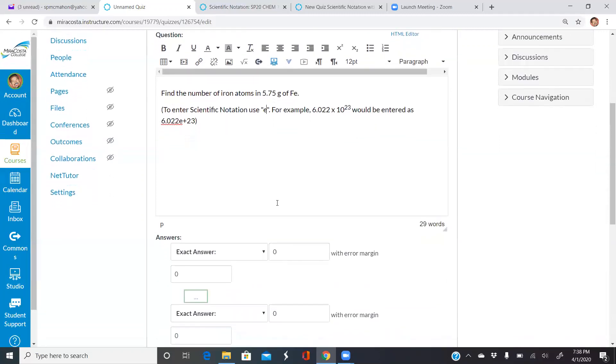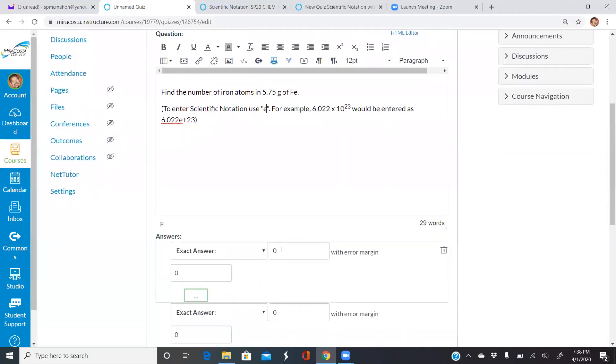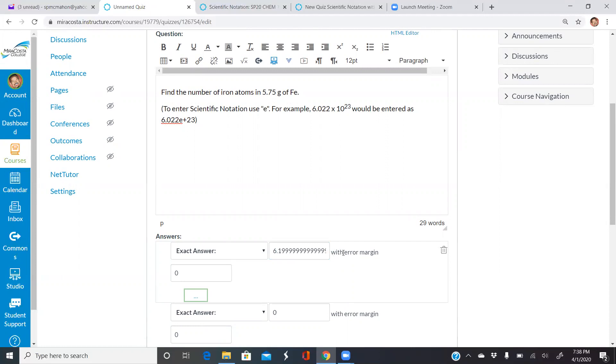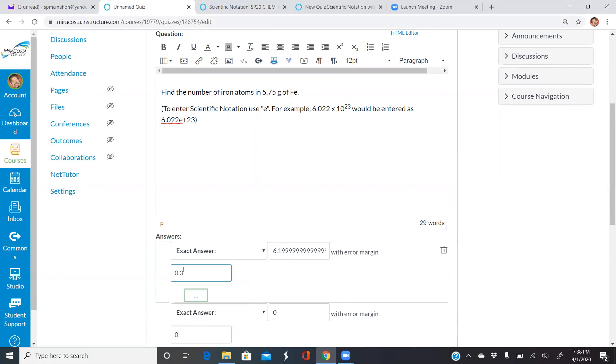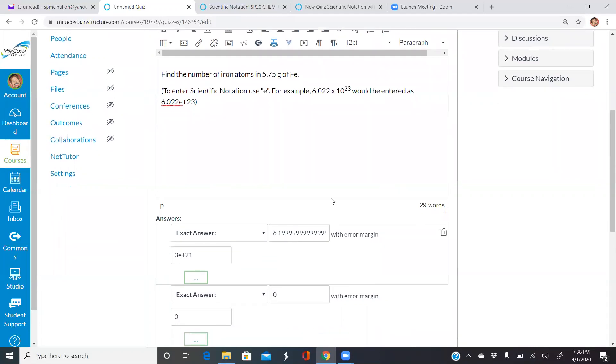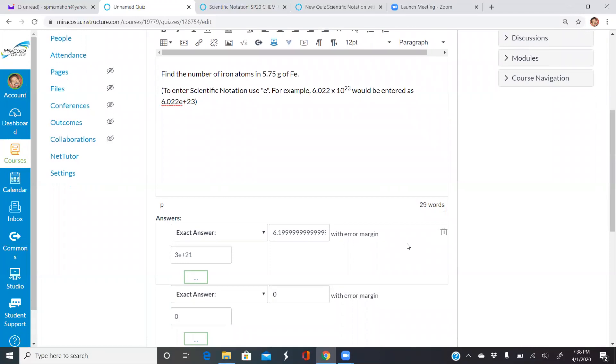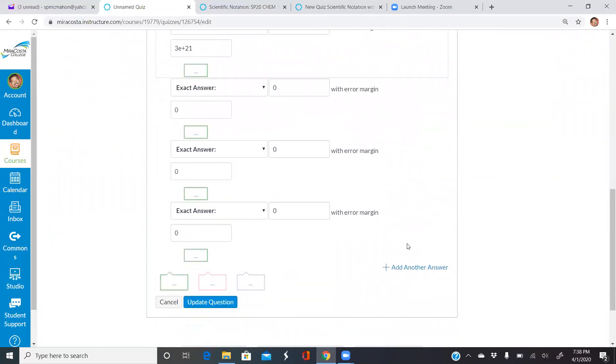I already know the answer to this question. It's 6.2e22. Now, one of the problems is you want to make sure to leave a margin of error. For my margin of error, I might type in 0.3e22, which is roughly 5% error. So I'm going to go ahead and save this.